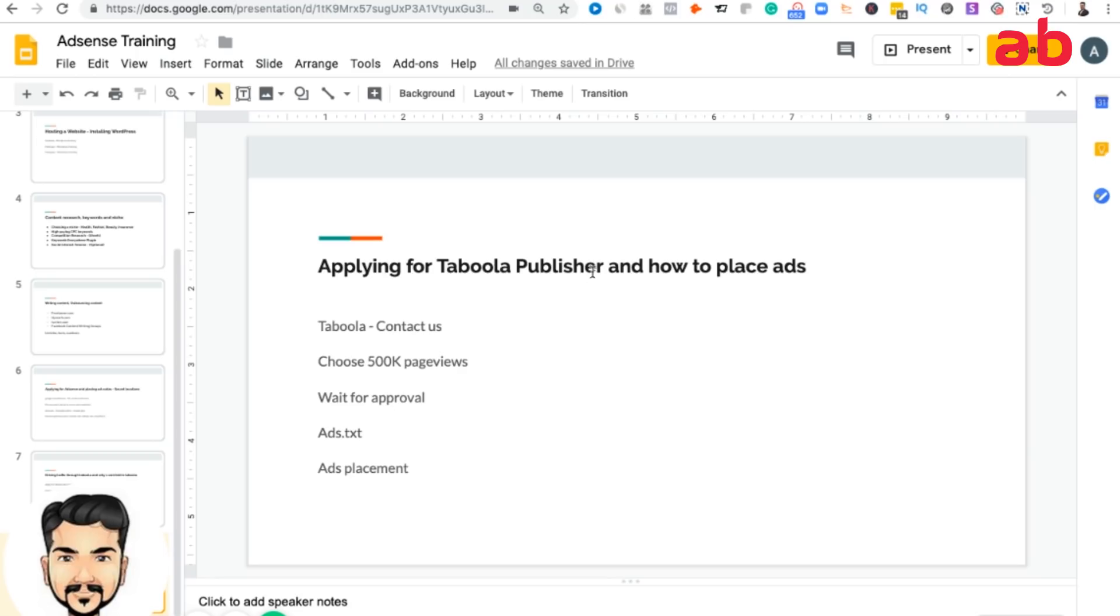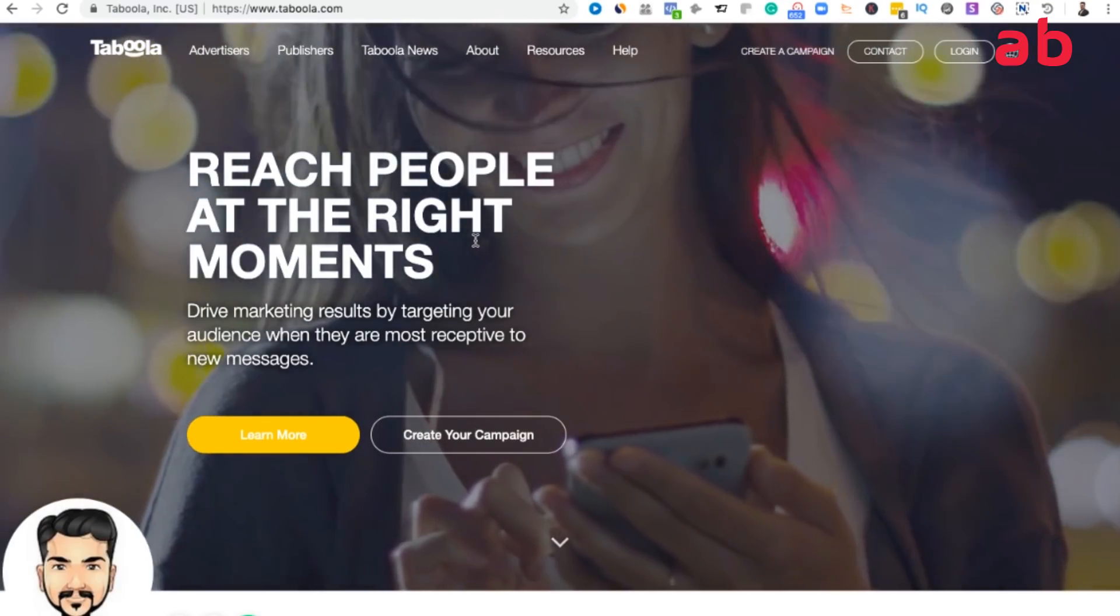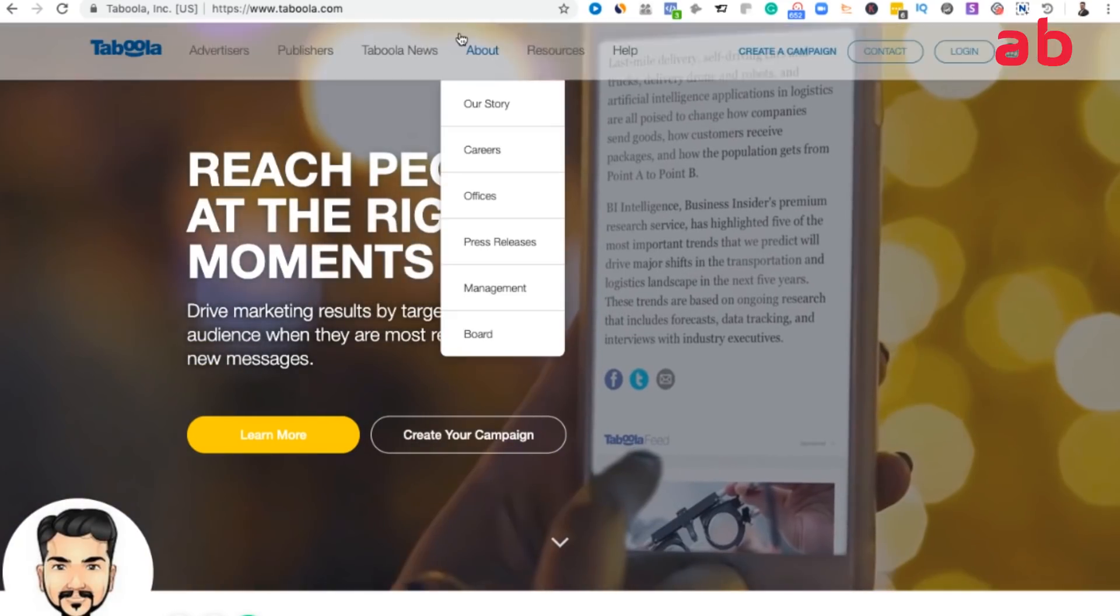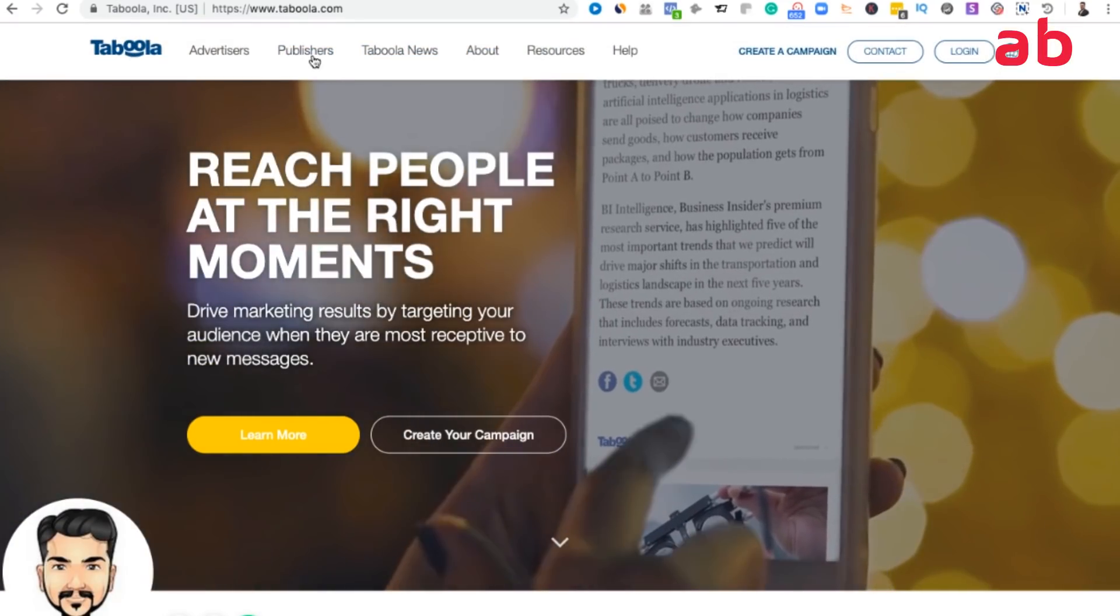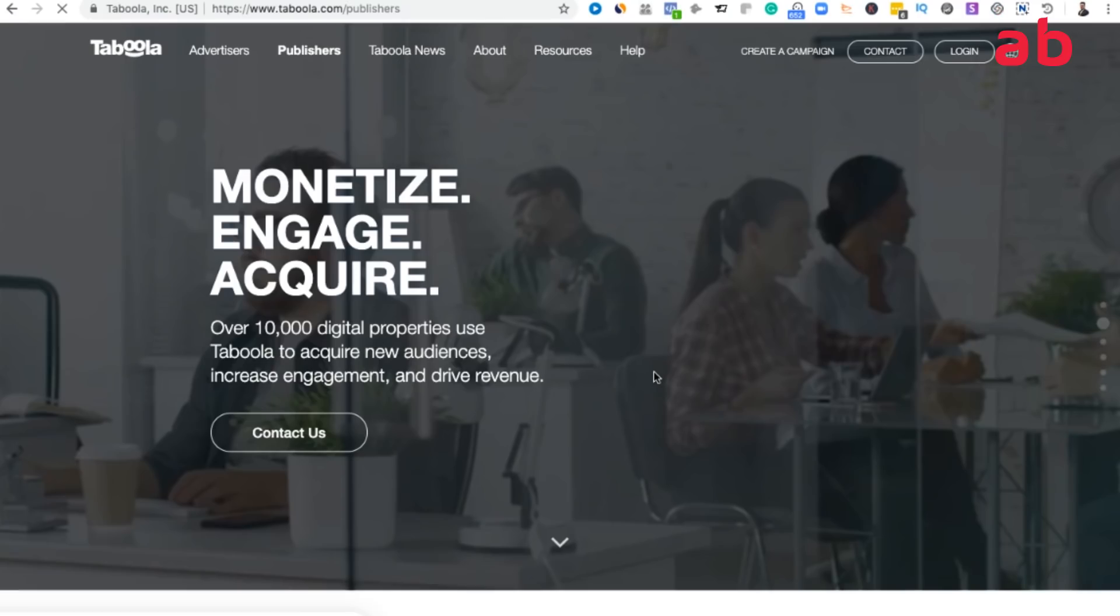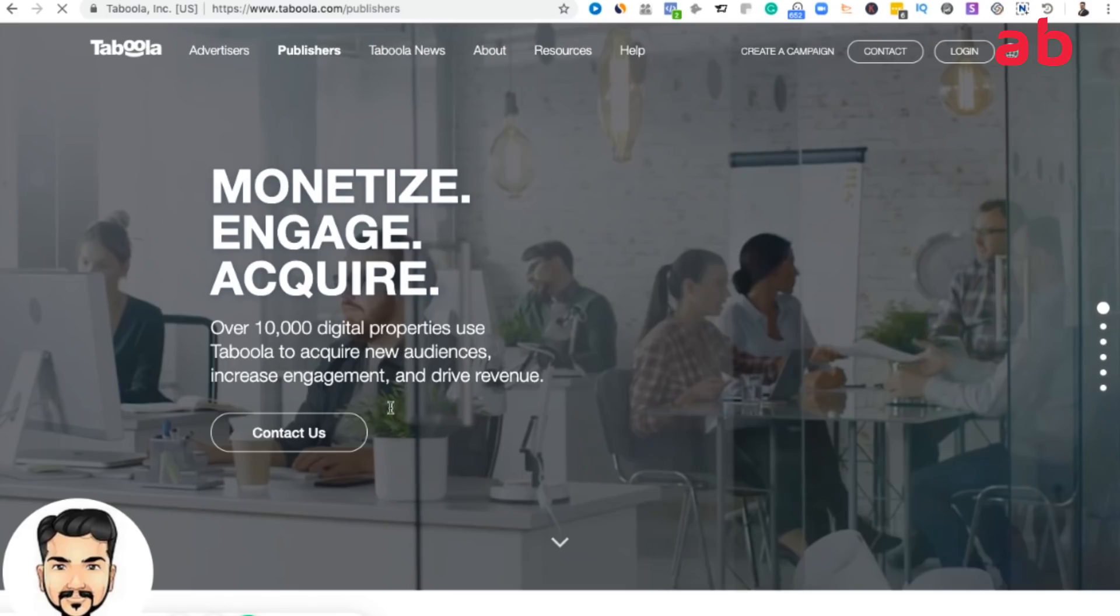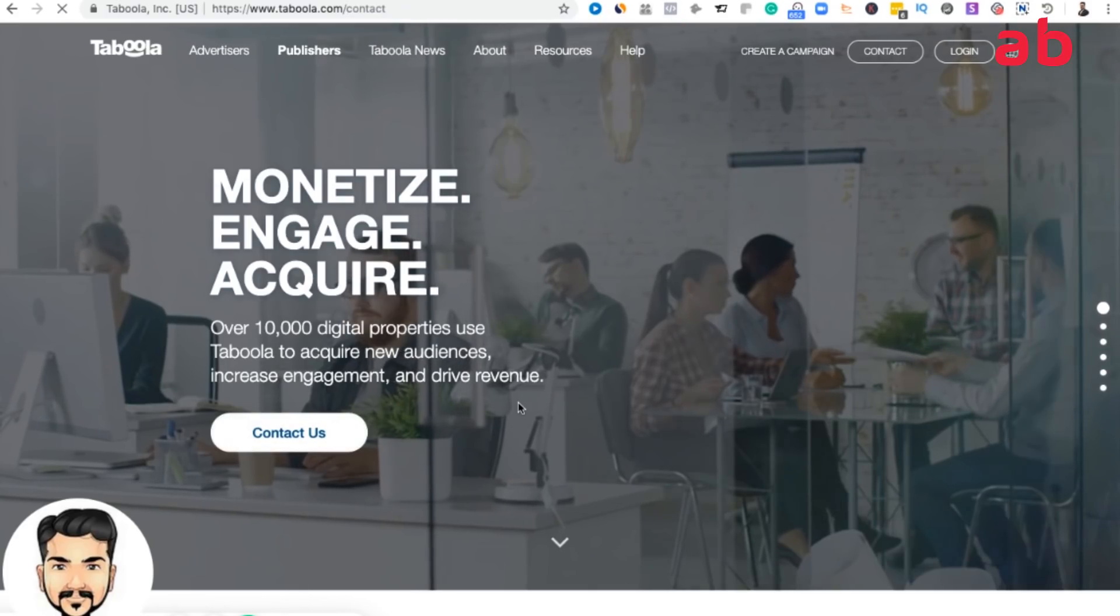With respect to Taboola, for you to apply for a publisher, all you need to do is go to taboola.com/publishers. Let's say now you have achieved 500,000 pages minimum monthly, so you can just go to their site and click on contact.